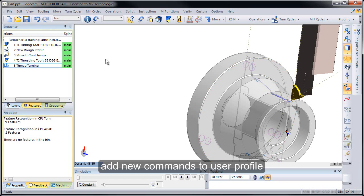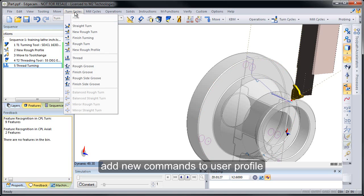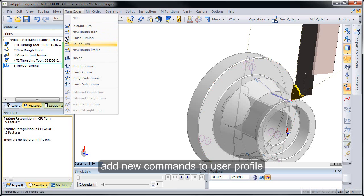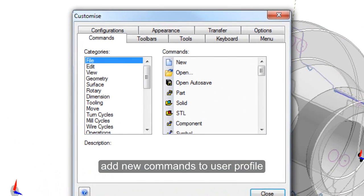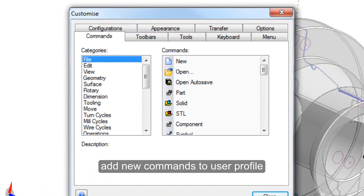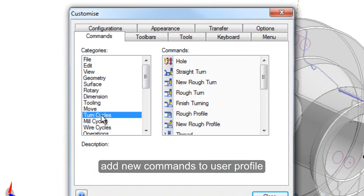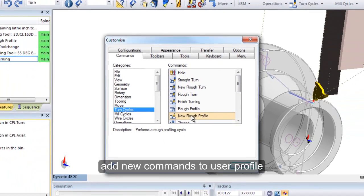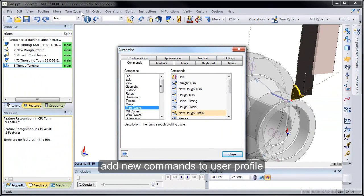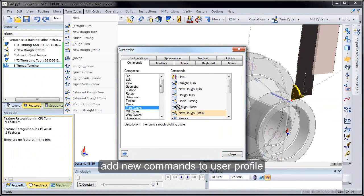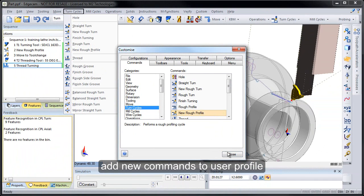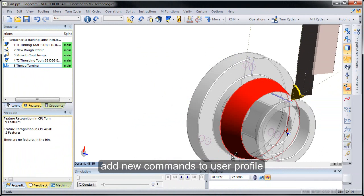Now we do want to note that because the new thread turn cycle is a new command, it may not be in your menu. So if you go to the turn cycles menu and do not see the new rough profile cycle, it's very easy to add in. Simply go to the view menu, choose customize, and in the box that comes up, the commands list is a list of all the commands available. The turn cycles category is where this new command is. And so you can add that new command into your menu and then you'll want to save that screen layout. Once you've done that, you'll have access to that new cycle.